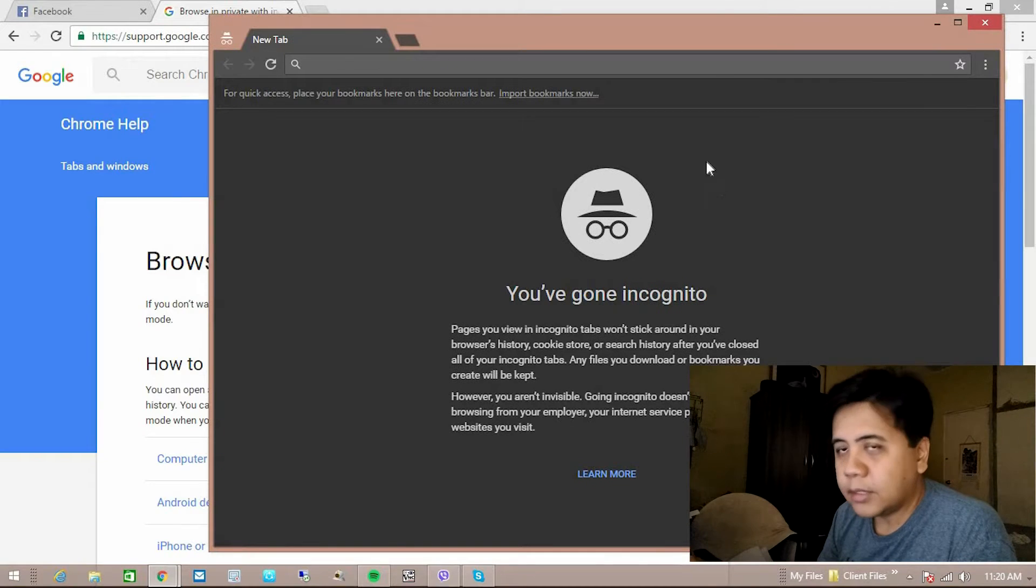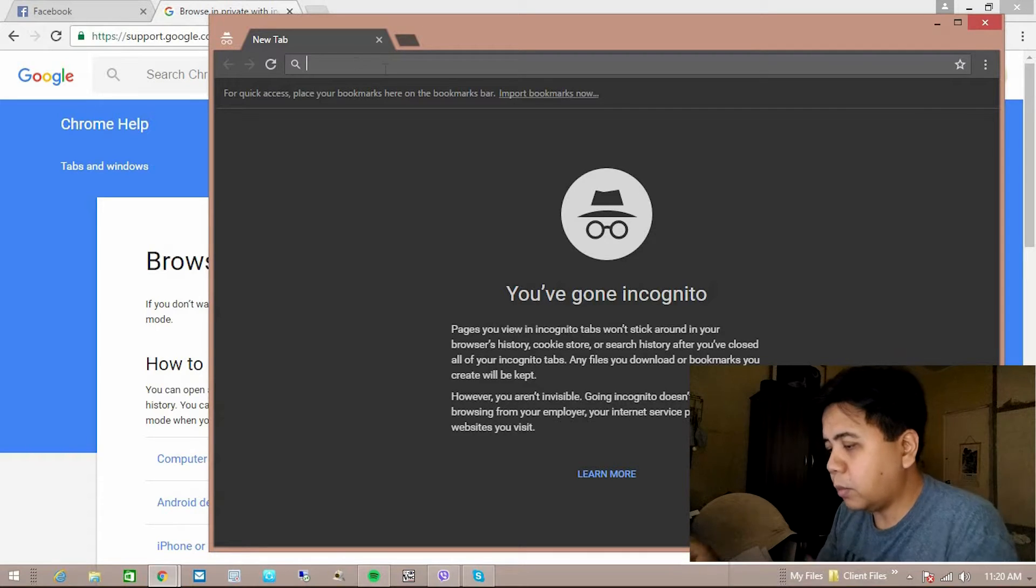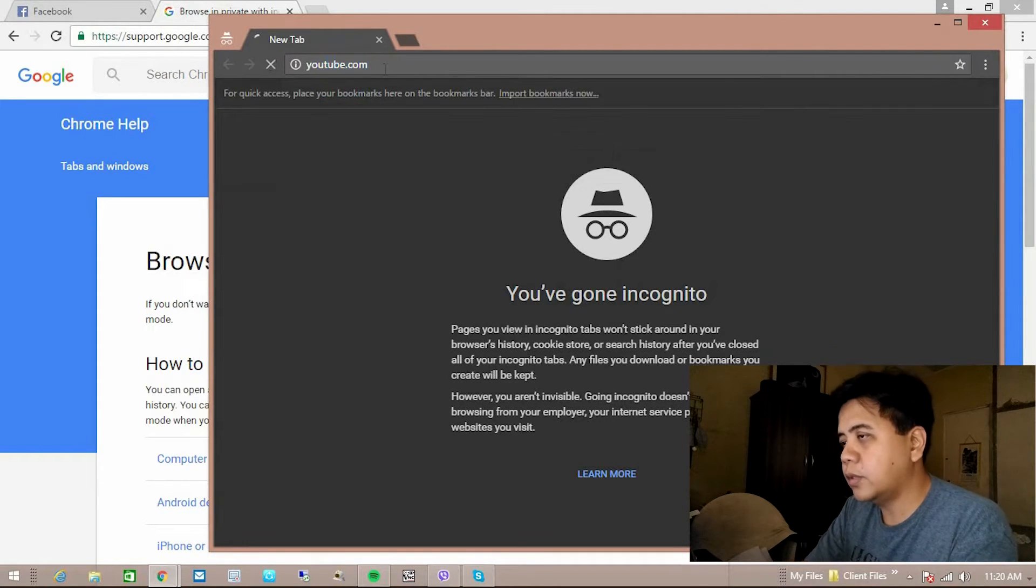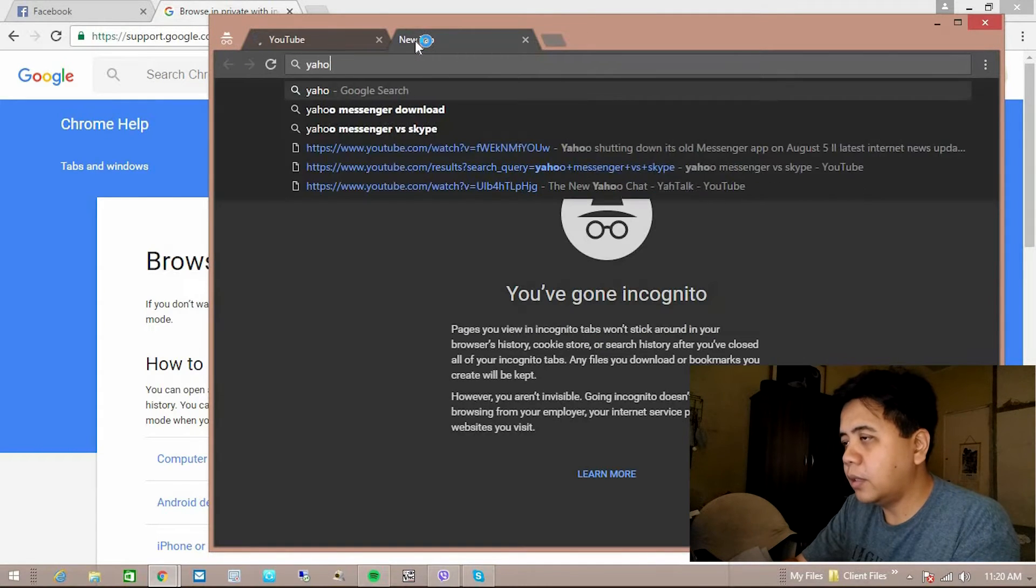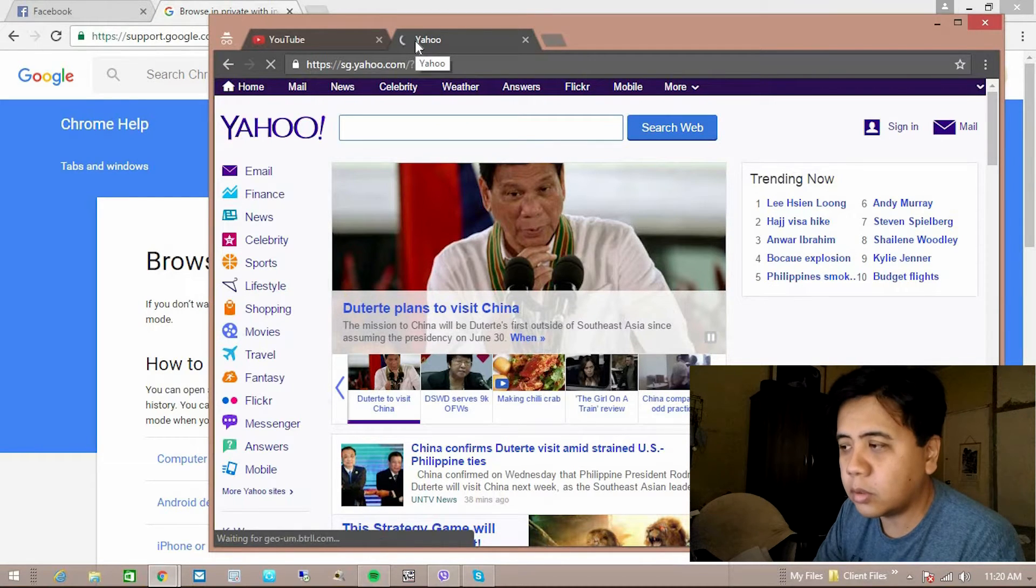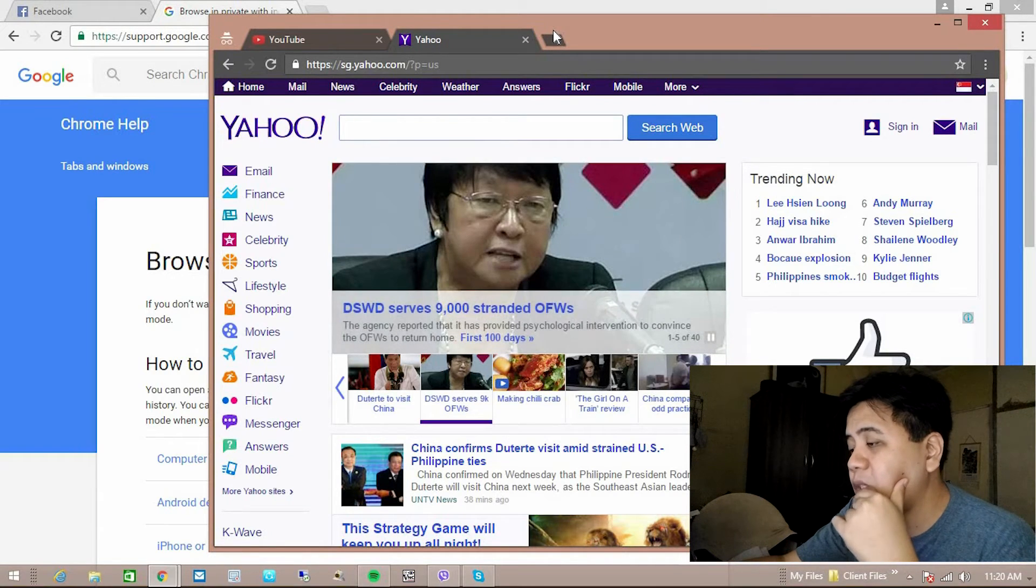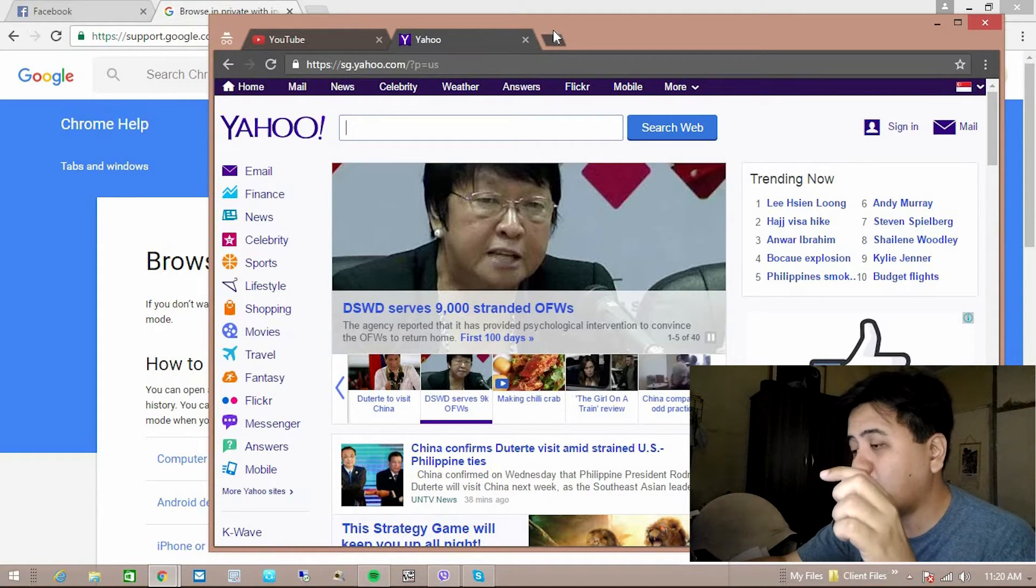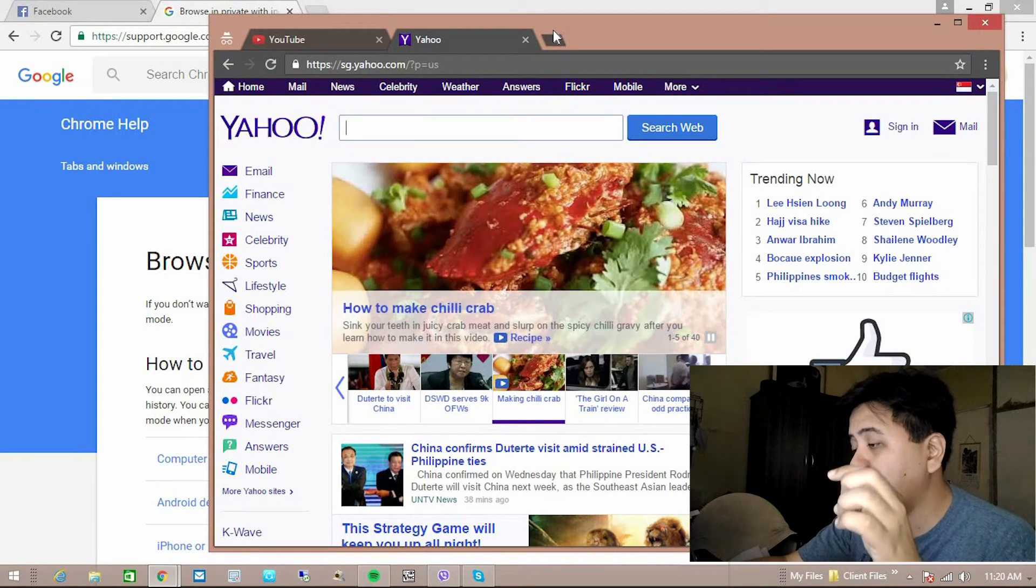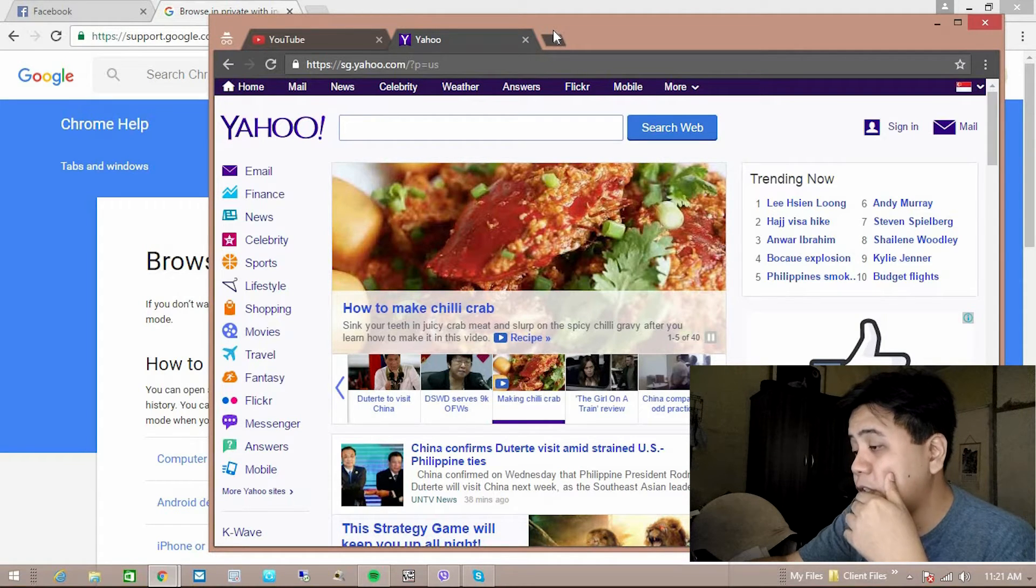It has a welcome page and so there it is. So you can browse here anything you want like YouTube or you can go to your Yahoo mail. So it will not save in your browsing history using this mode. So it's kind of private you know. What happens when you're using incognito mode when browsing the internet, a web page you visit and stuff you download in that window are deleted as soon as you close that window.